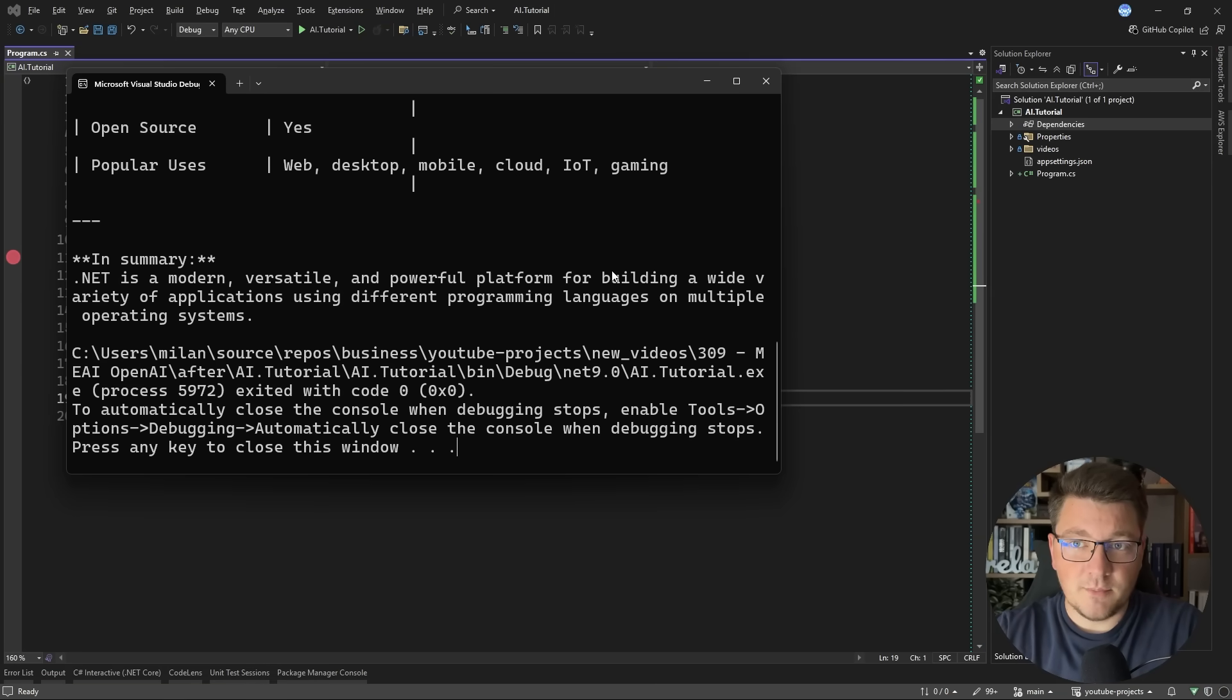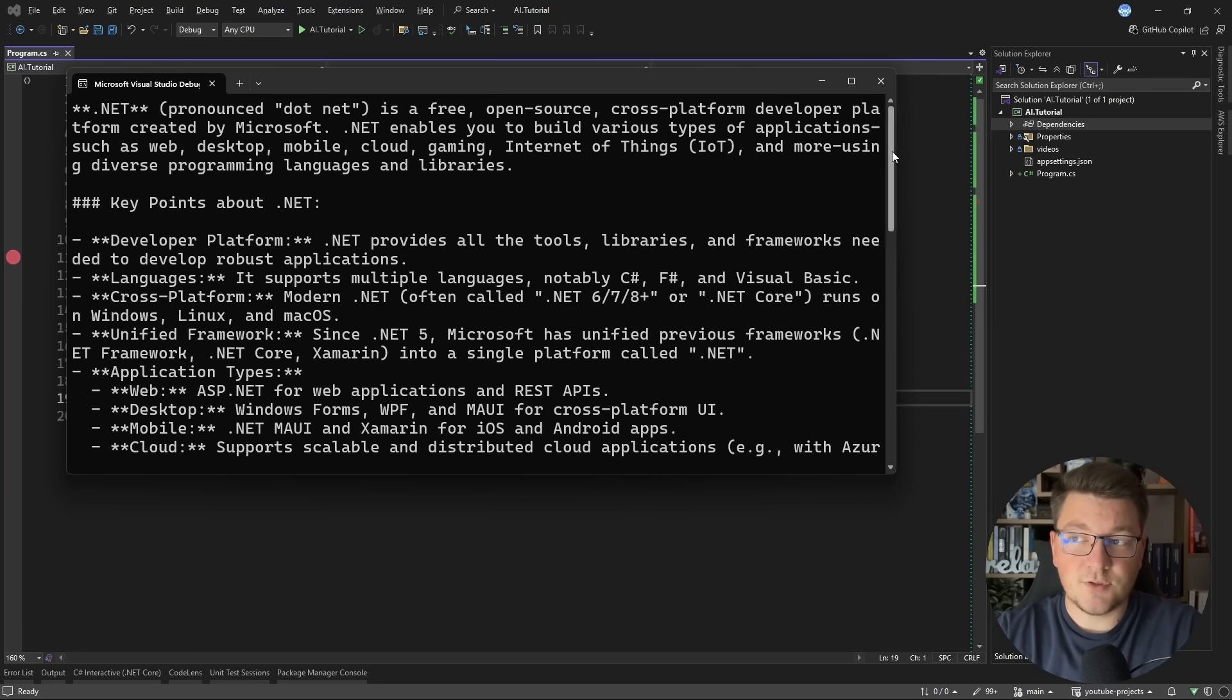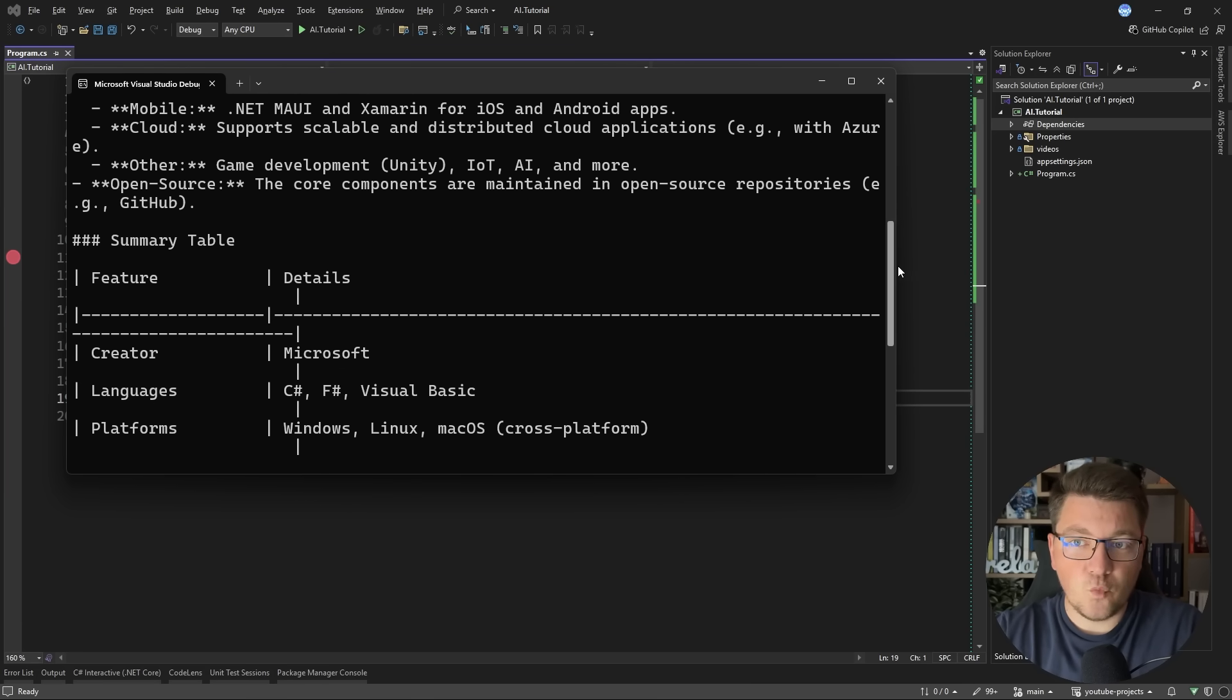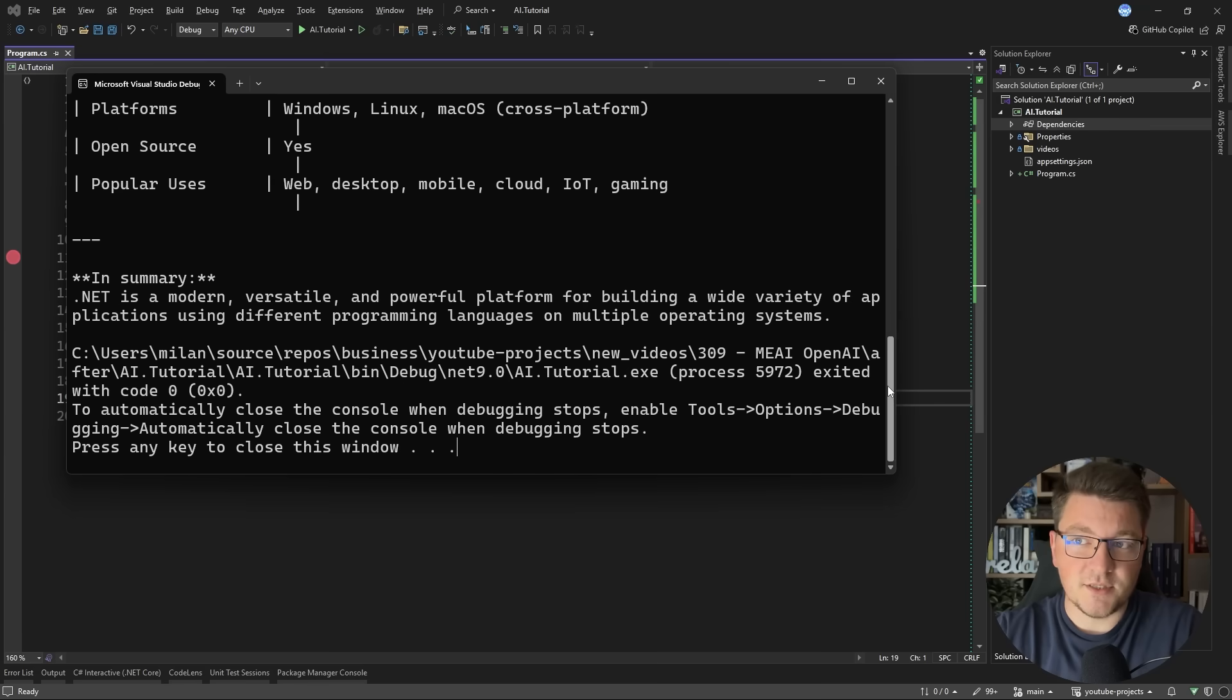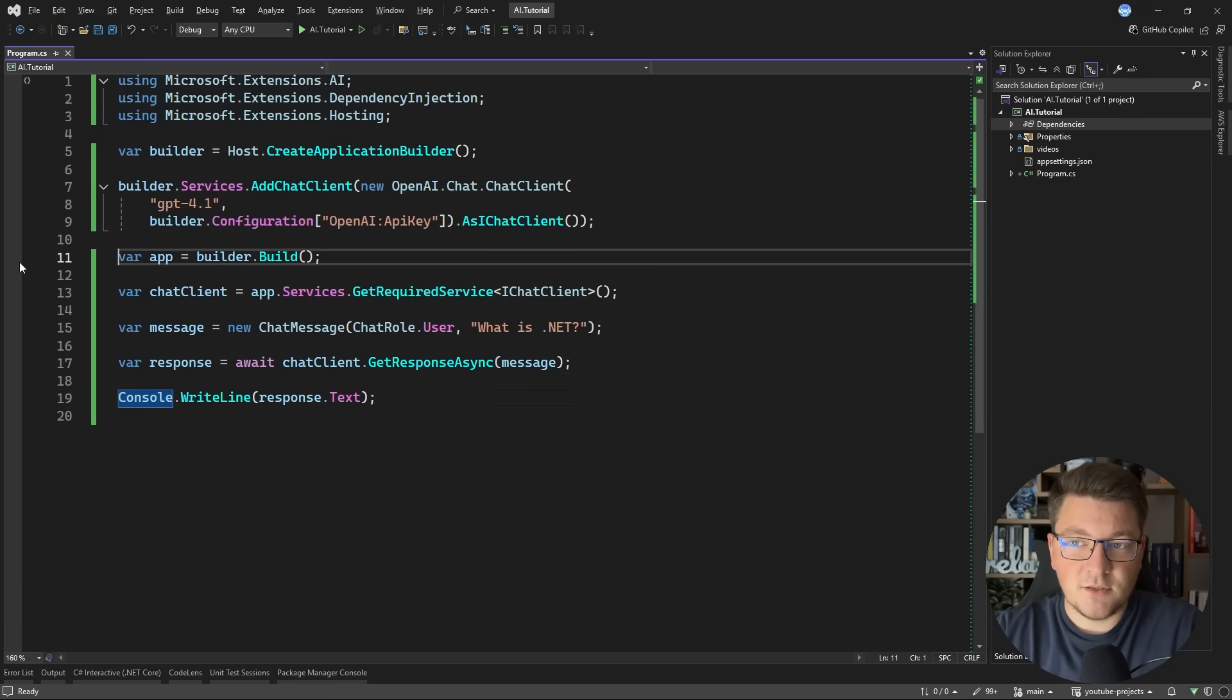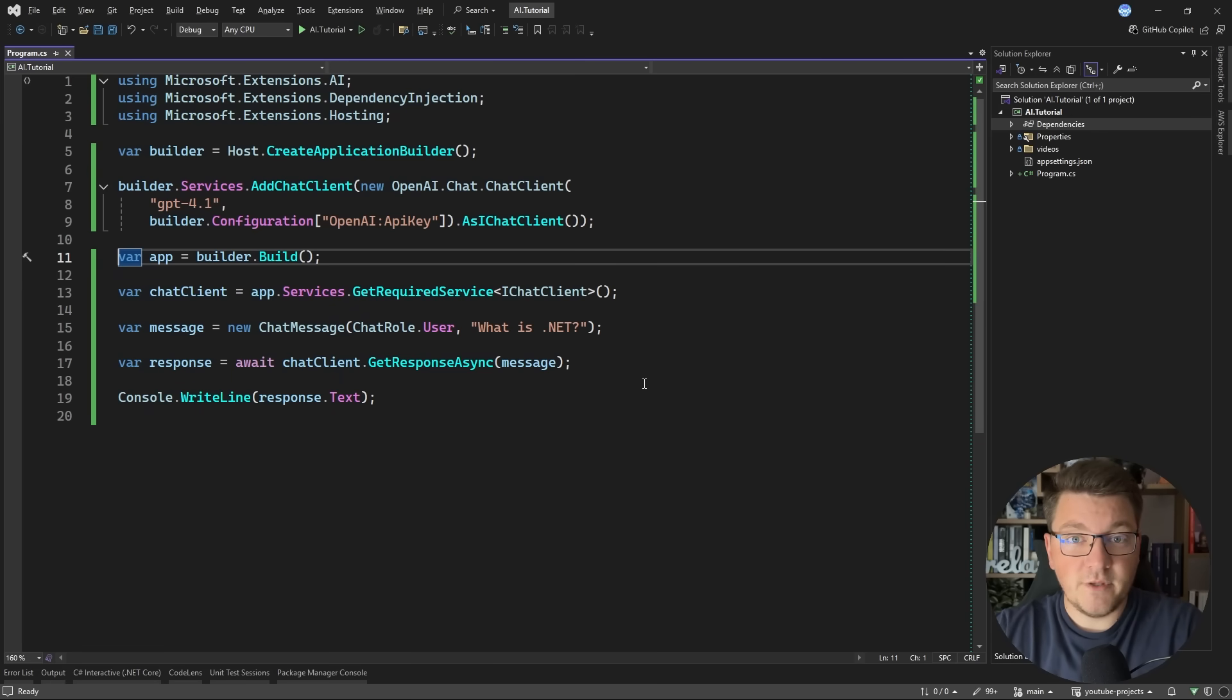Finally, if I open up the console, you can see that it contains a detailed response from our OpenAI model explaining what .NET is. So I'm not particularly interested in this. This is just meant to check if our connection to the OpenAI API is working. And once I have this in place, I can move to the actual purpose of this video.